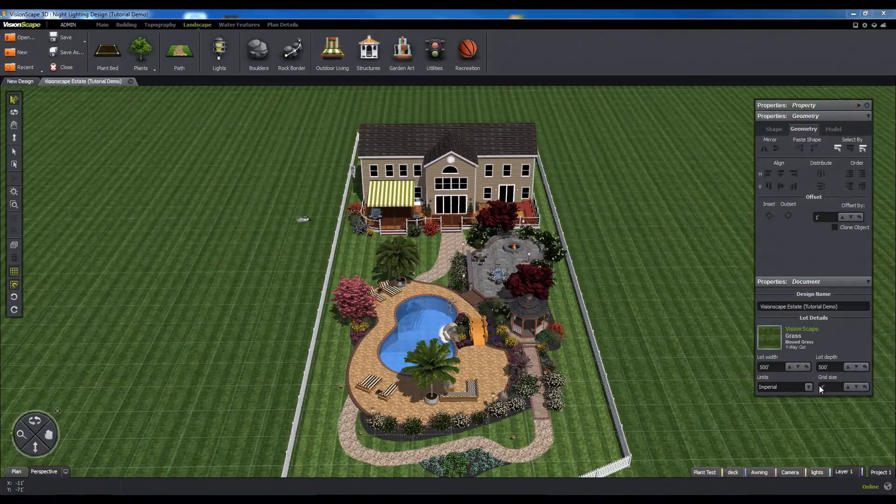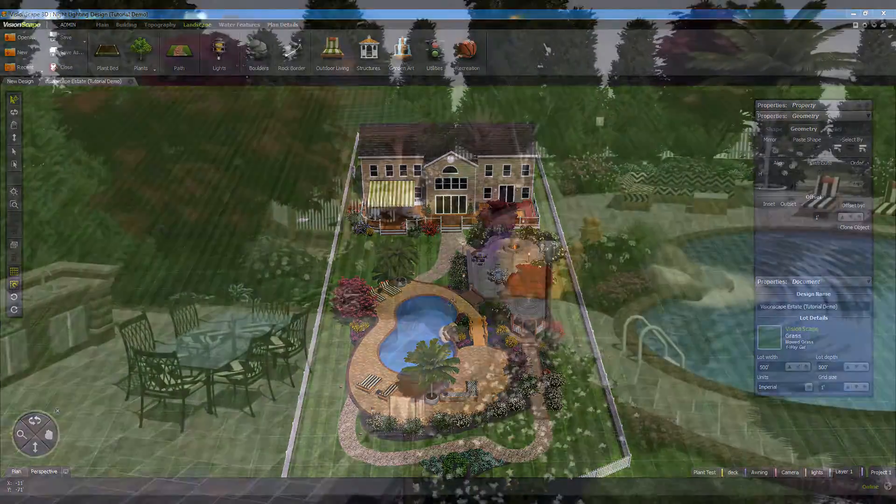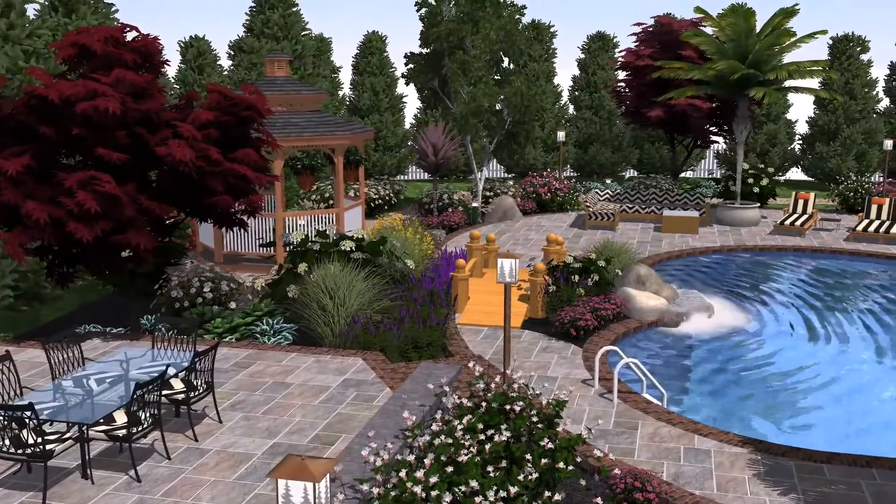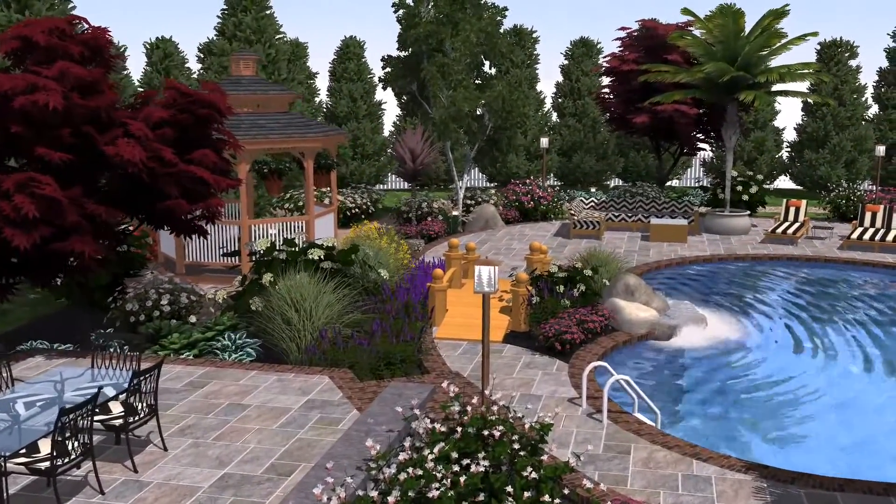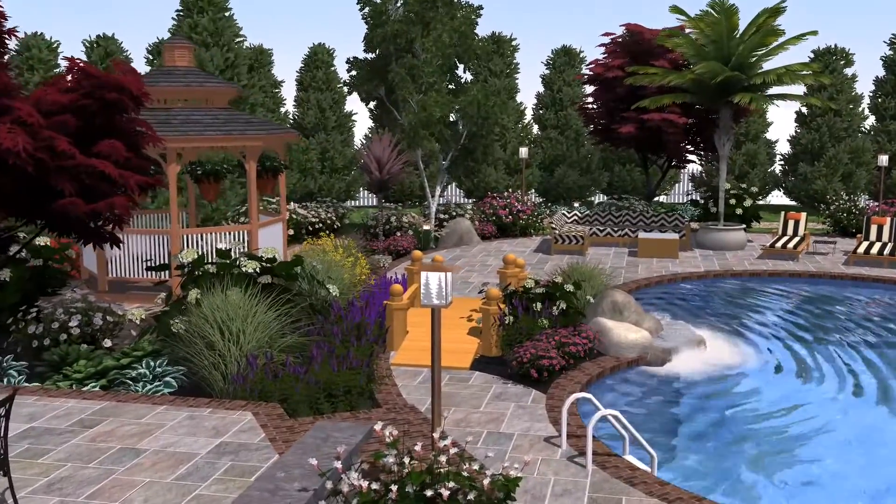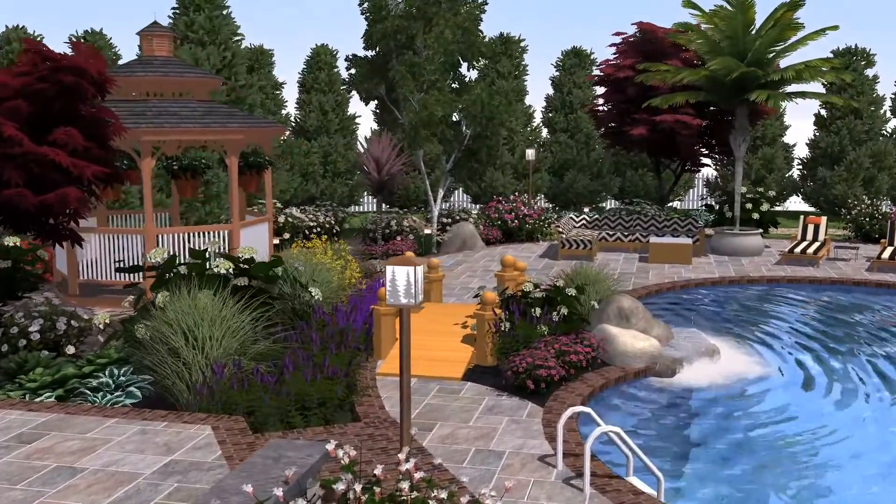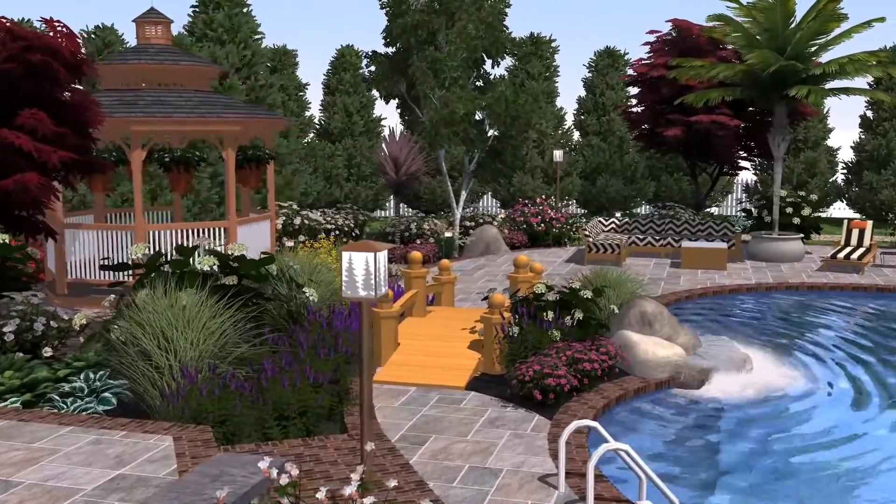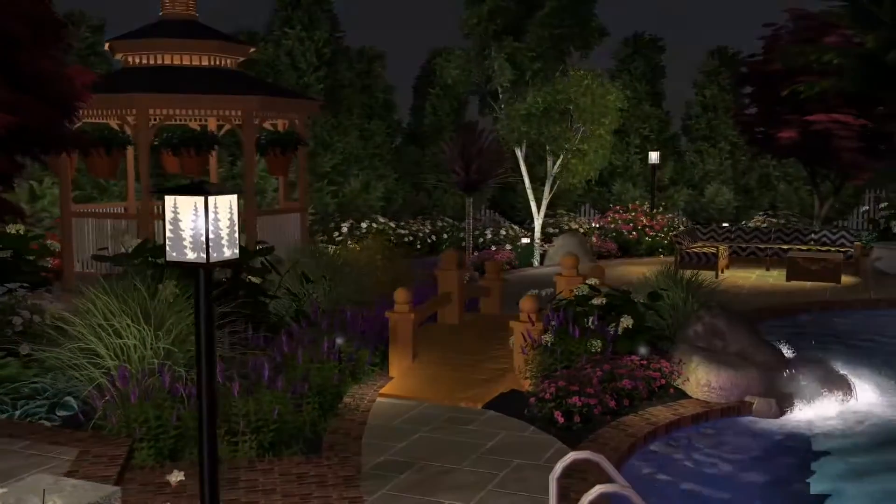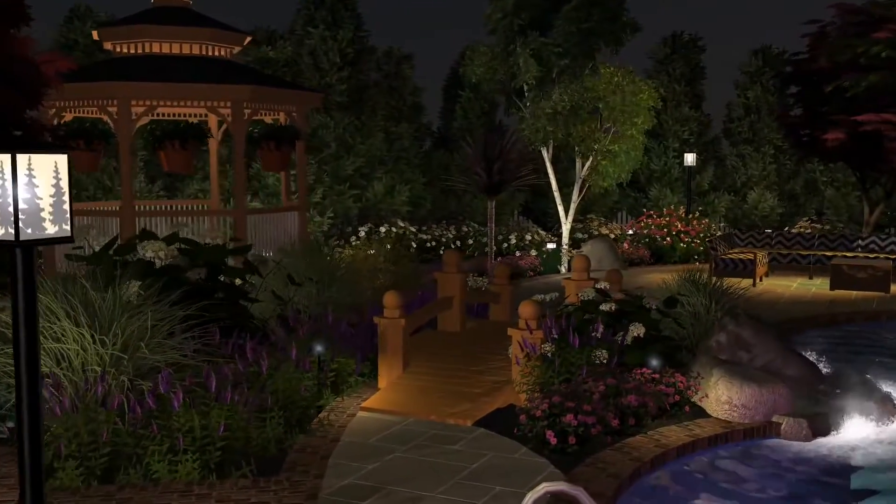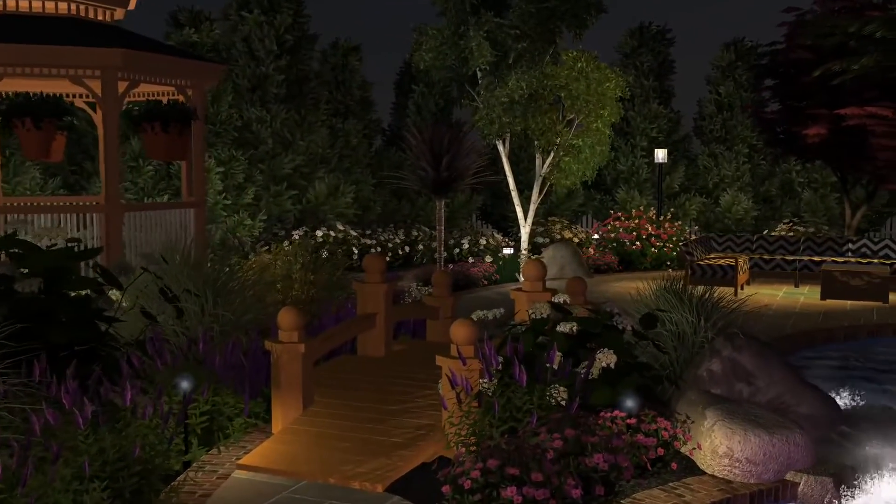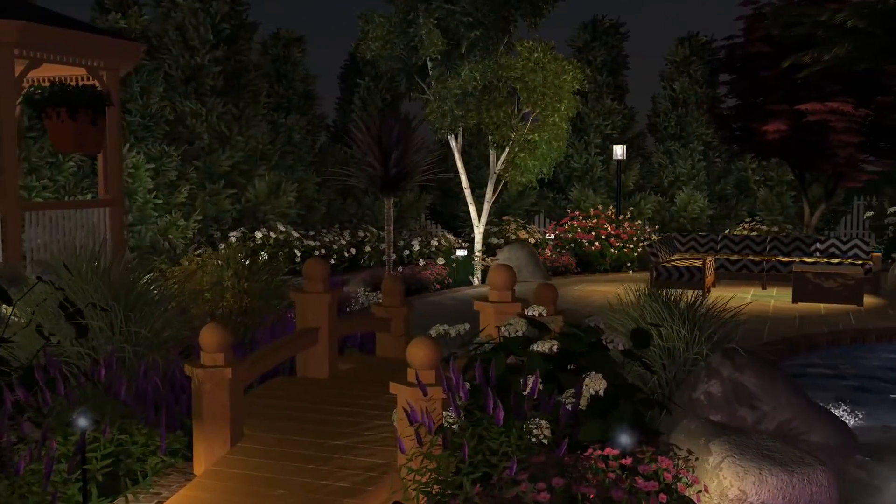This concludes our quick view of the main VisionScape software UI. For more detailed information on the UI, including some of the advanced panels and features, check out our help documentation section for more information.